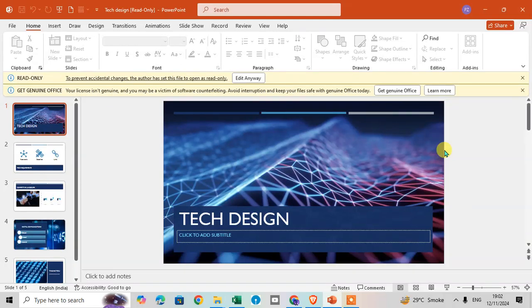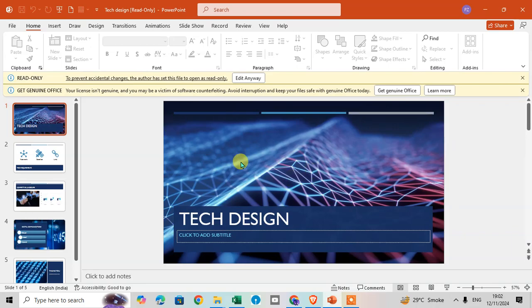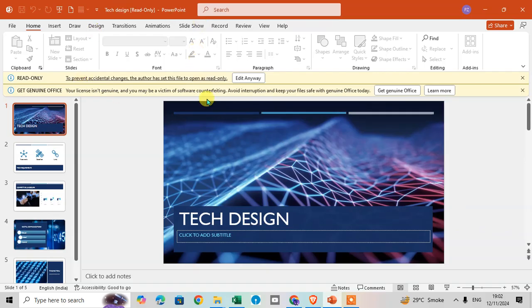In this video, we will learn how to remove read-only on PowerPoint presentations. Let's start. Open your Microsoft PowerPoint and you can see this file is protected with read-only.